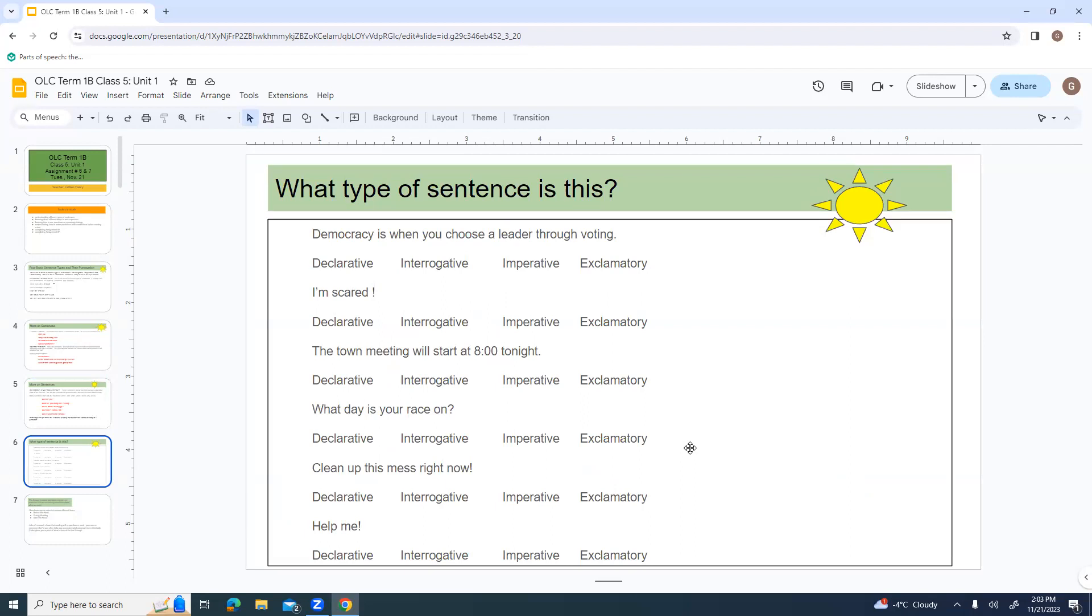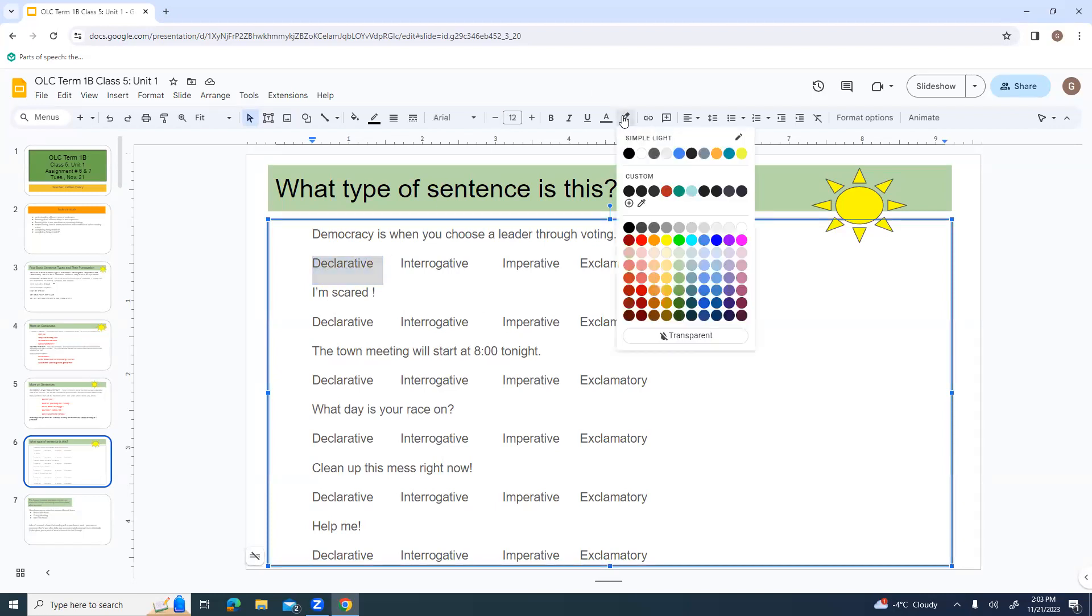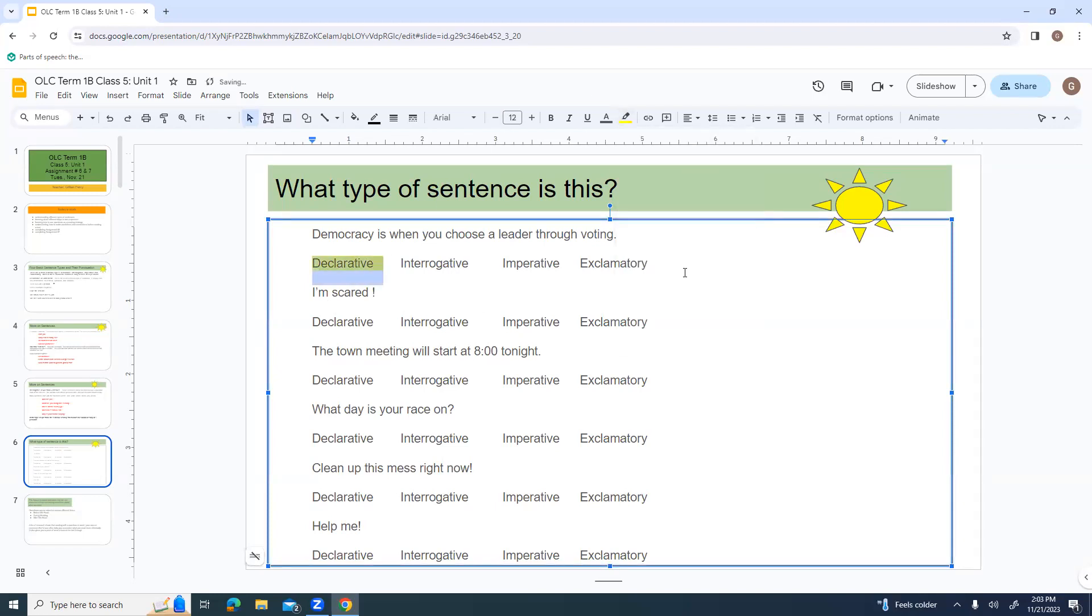We're going to look at these sentences and try and decide what type of sentence is it. Democracy is when you choose a leader through voting. Is that declarative, interrogative, imperative, or exclamatory? Well, they're telling us something. There's no command, there's no question, and there's no strong emotion. Therefore, it is declarative. Declarative is kind of like the default sentence.